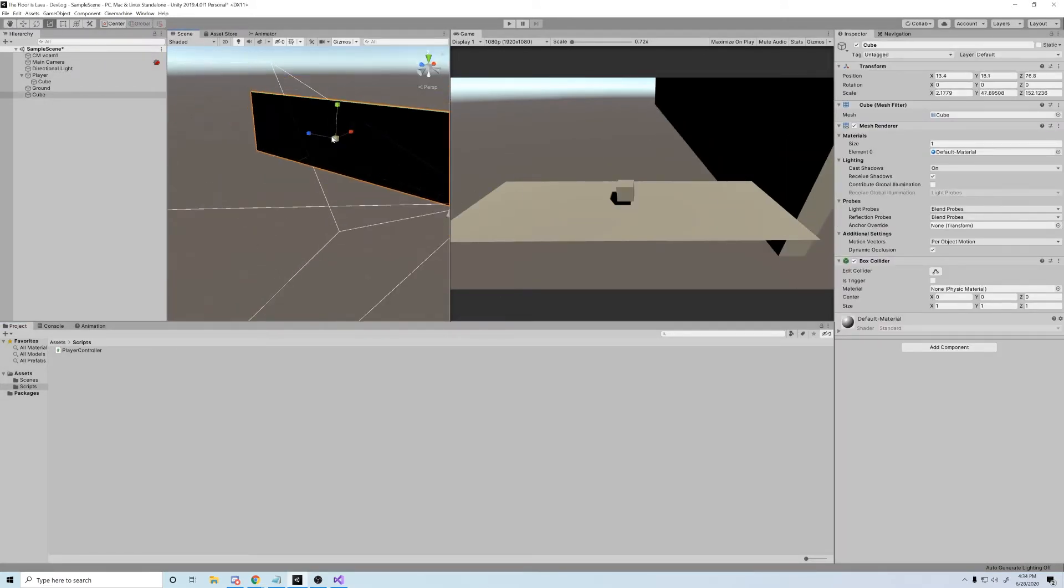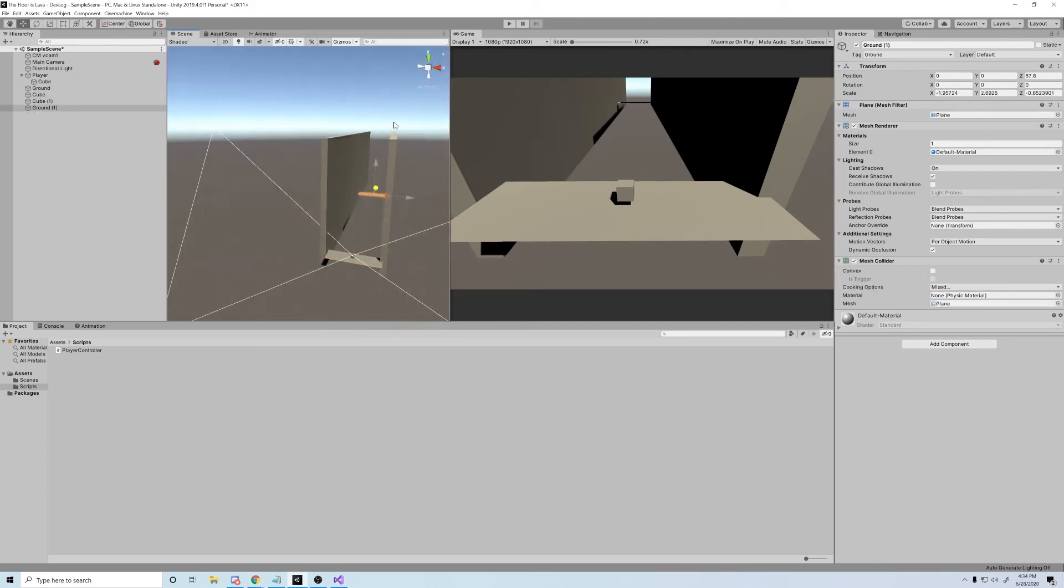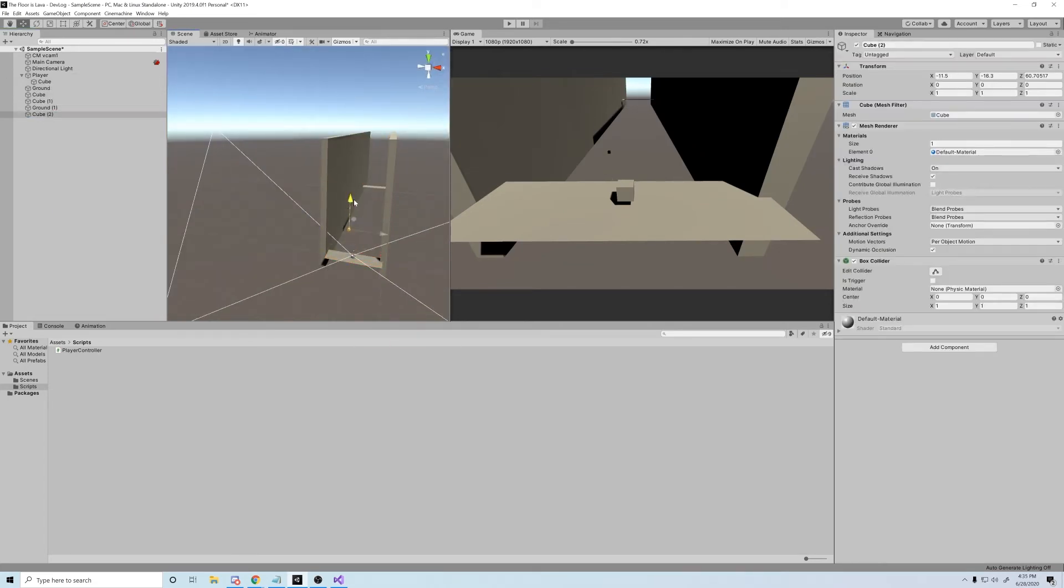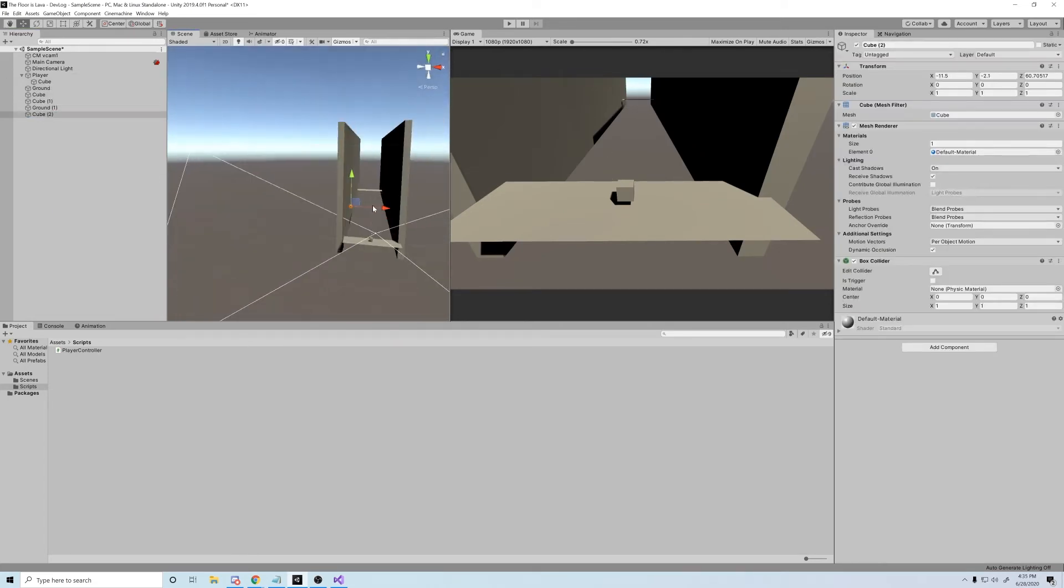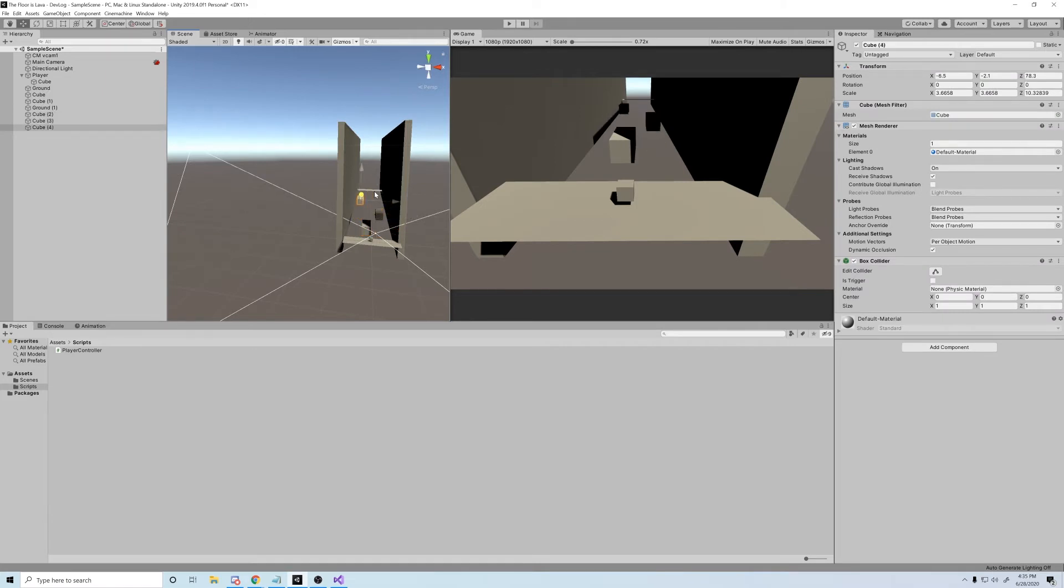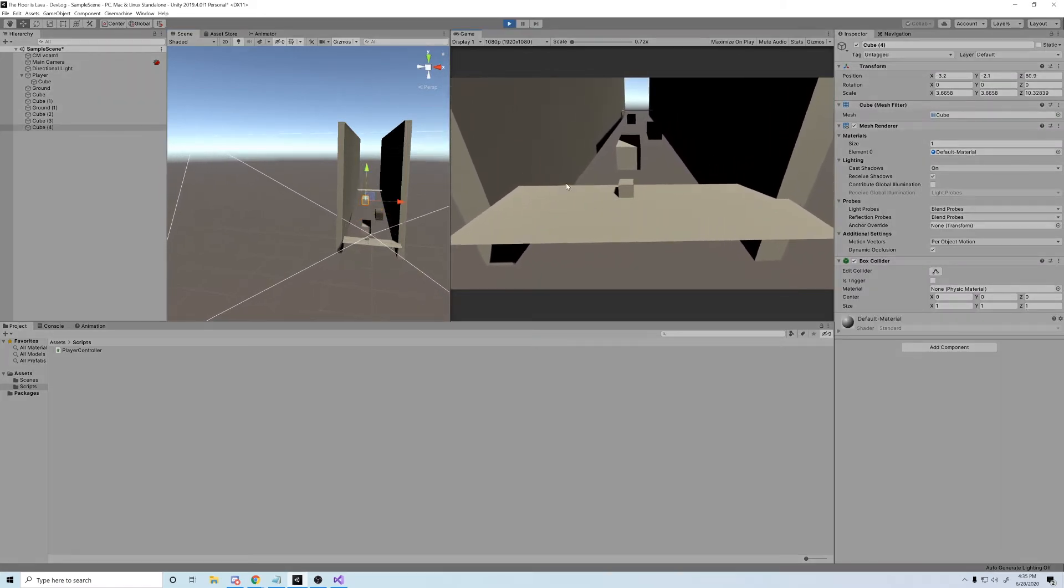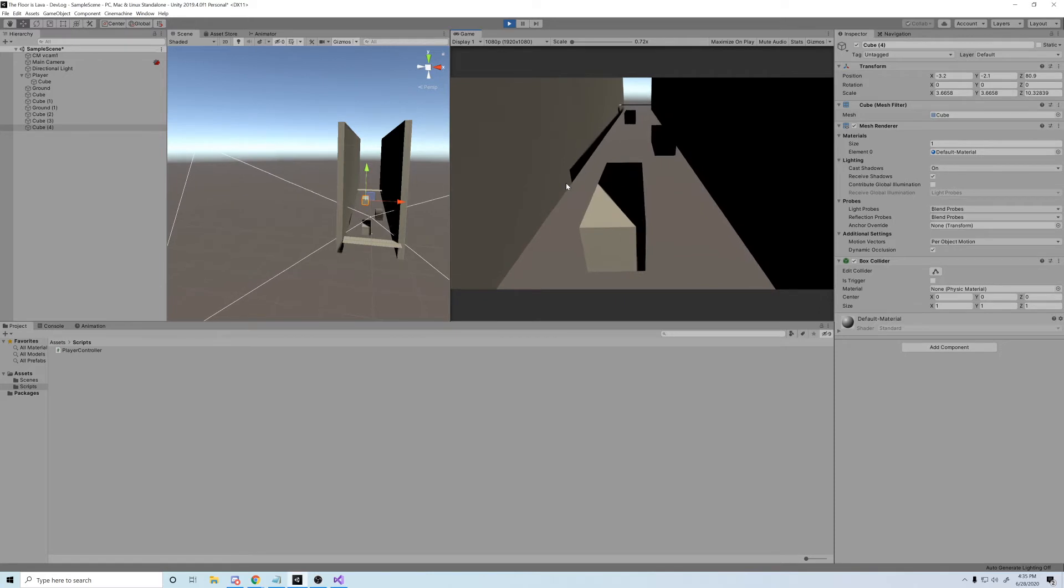There we go. A couple blocks as the walls. A few more blocks as the start and finish line. Let's just have a few more connecting blocks for good measure. There we go. Jump little block, jump.